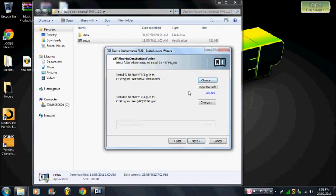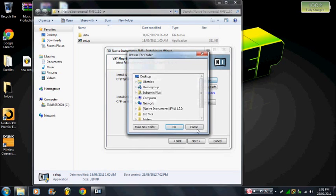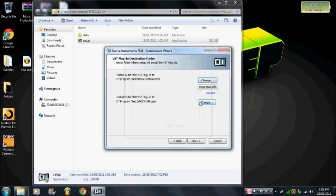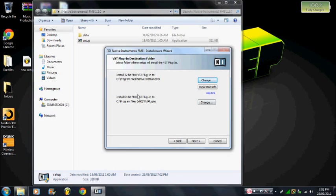Here's the important part regarding install paths. If you're on a 32-bit system, you need to set the VST path to Program Files > VST Plugins. If you're on a 64-bit system, set the 32-bit component path to Program Files > Native Instruments, and set the 64-bit component path to C:\Program Files (x86)\VST Plugins.